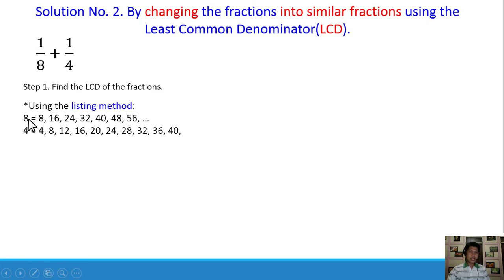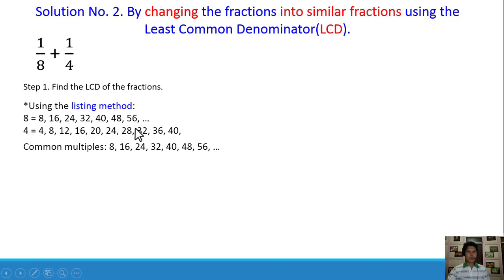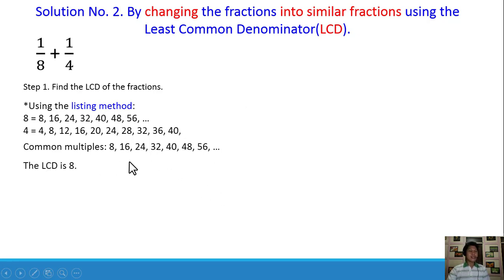In the listing method, you just list down all the multiples of the denominators 8 and 4. For 8: 8, 16, 24, 32, 40, 48, etc. For 4: 4, 8, 12, 16, 20, 24, 28, 32, 36, 40, and so on. Looking at the common multiples found in both lists, we have 8, 16, 24, 32, 40, and so on. Therefore, the LCD is 8 using the listing method.